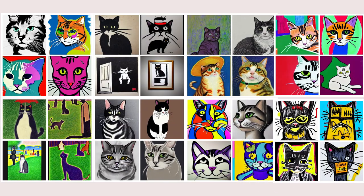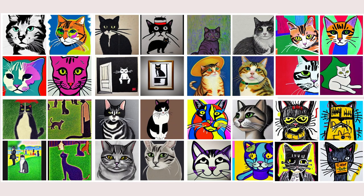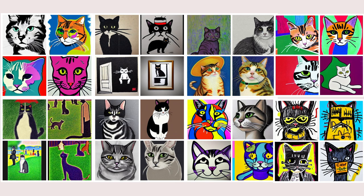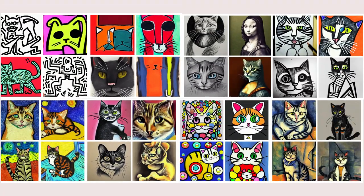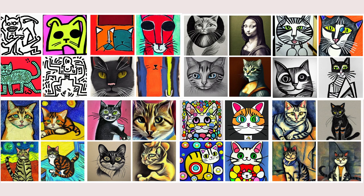These images of cats were built using Canva's Text to Image Generator and built in the style of artists such as Andy Warhol and Pablo Picasso.